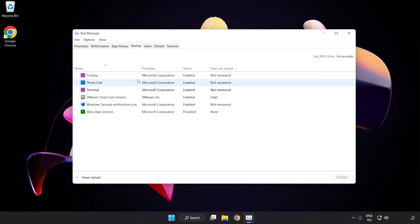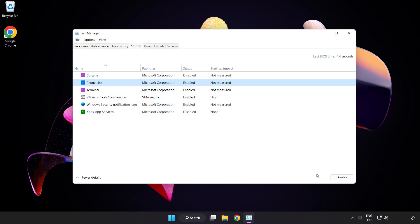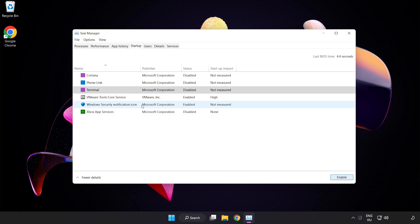Disable not used applications. Close window.